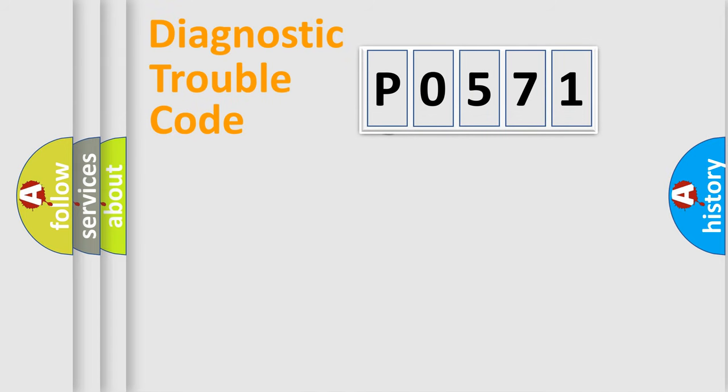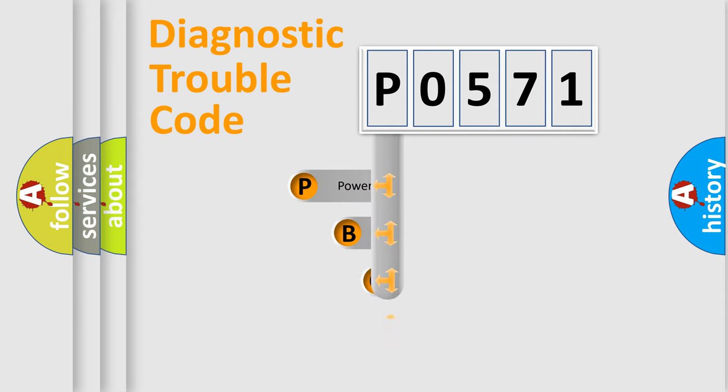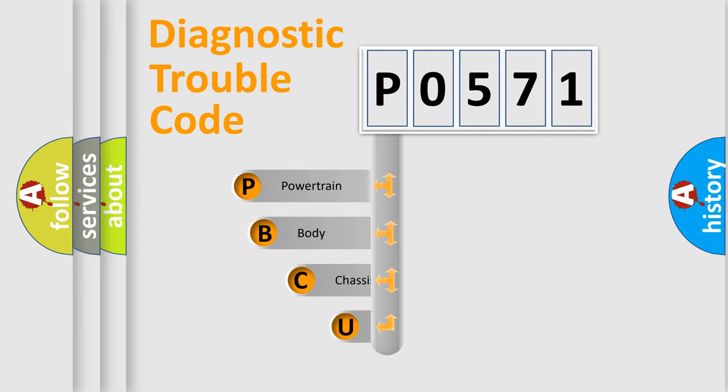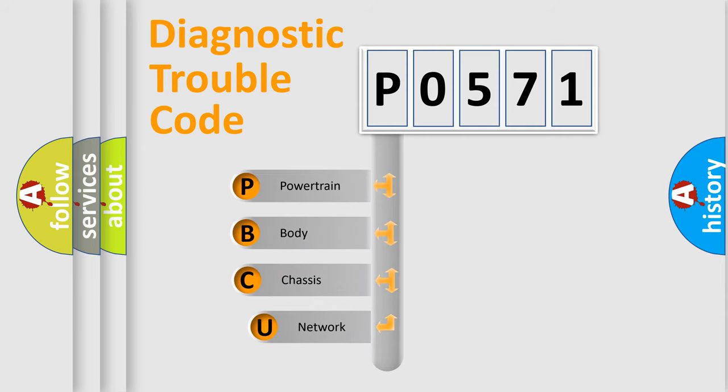First, let's look at the history of diagnostic fault code composition according to the OBD2 protocol, which is unified for all automakers since 2000.